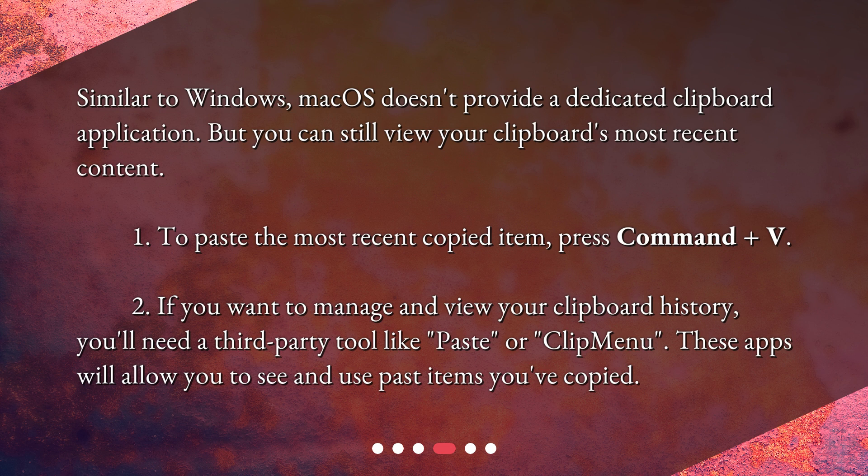To paste the most recent copied item, press Command plus V. If you want to manage and view your clipboard history, you'll need a third-party tool like Paste or Clip Menu. These apps will allow you to see and use past items you've copied.